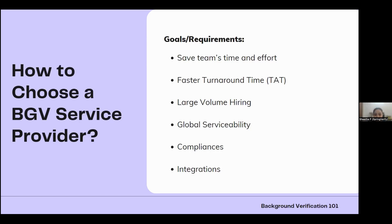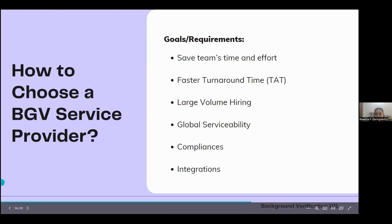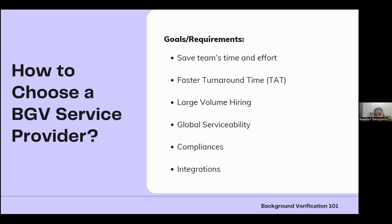From the poll results, saving the team's time and effort scores highest — most attendees want something automated where the background verification organization takes over. Fastest turnaround time is the second priority, and a simple and easy-to-use dashboard is the third. Some said none of the above.